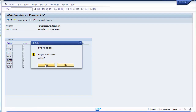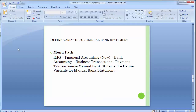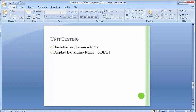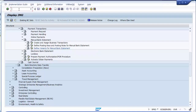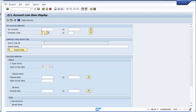Configuration steps are now complete. We'll move ahead to perform bank reconciliation (unit testing). The transaction code for bank reconciliation is FF67, and to display bank line items it is FBL3N. First, let's check the bank balance for company code 1200. The house bank (City Bank) has three GL accounts: 100010, 100011, and 100012.